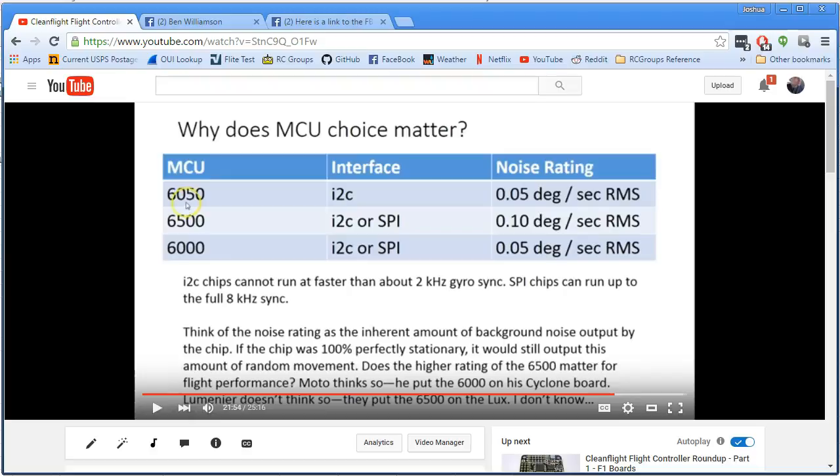The IMU that is used in our flight controllers is almost always, if not always, a chip from a company called InvenSense, and it is the MCU 6050, 6500, or 6000. That's the model name for them.